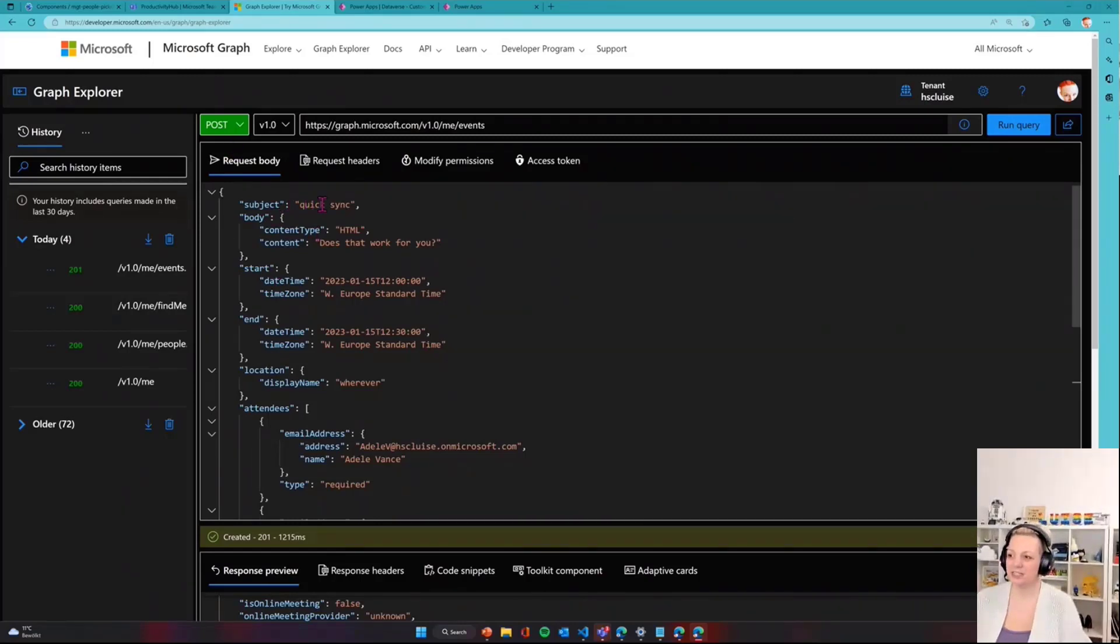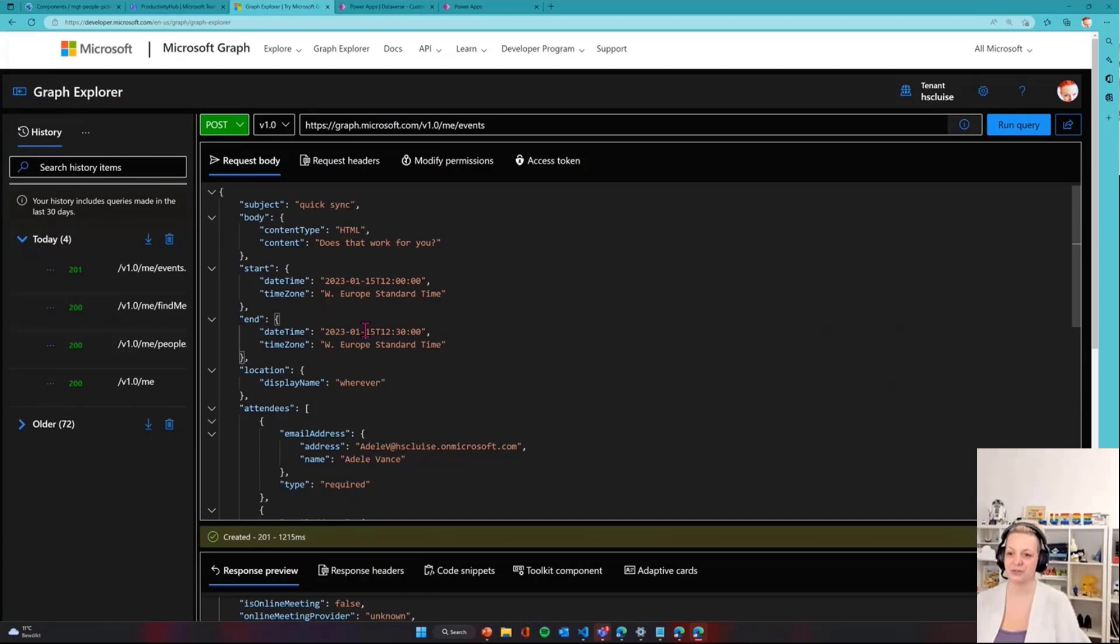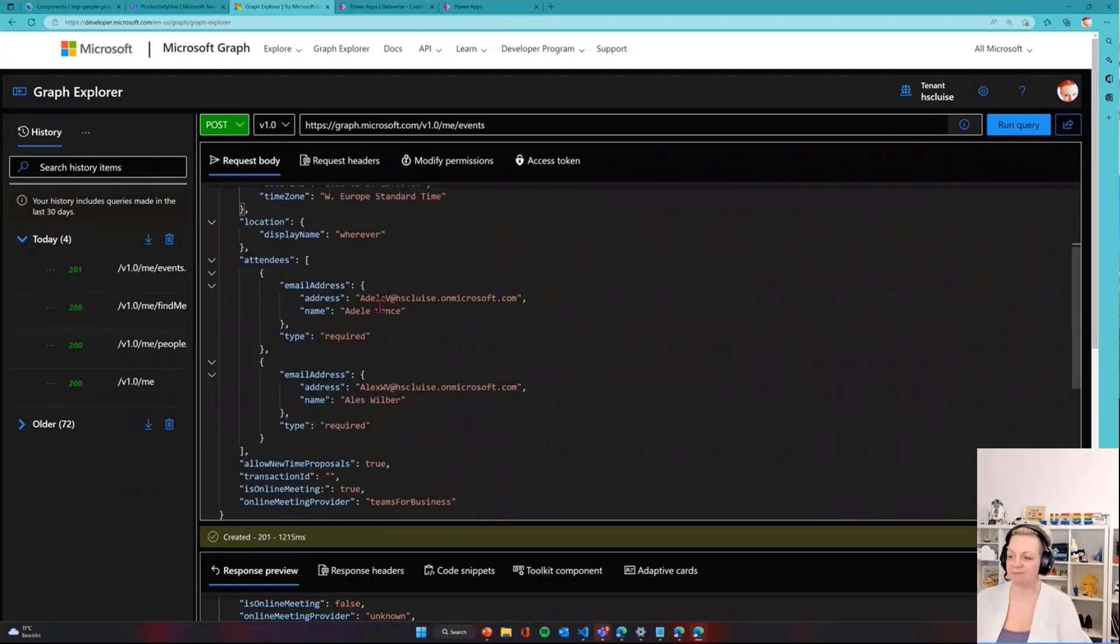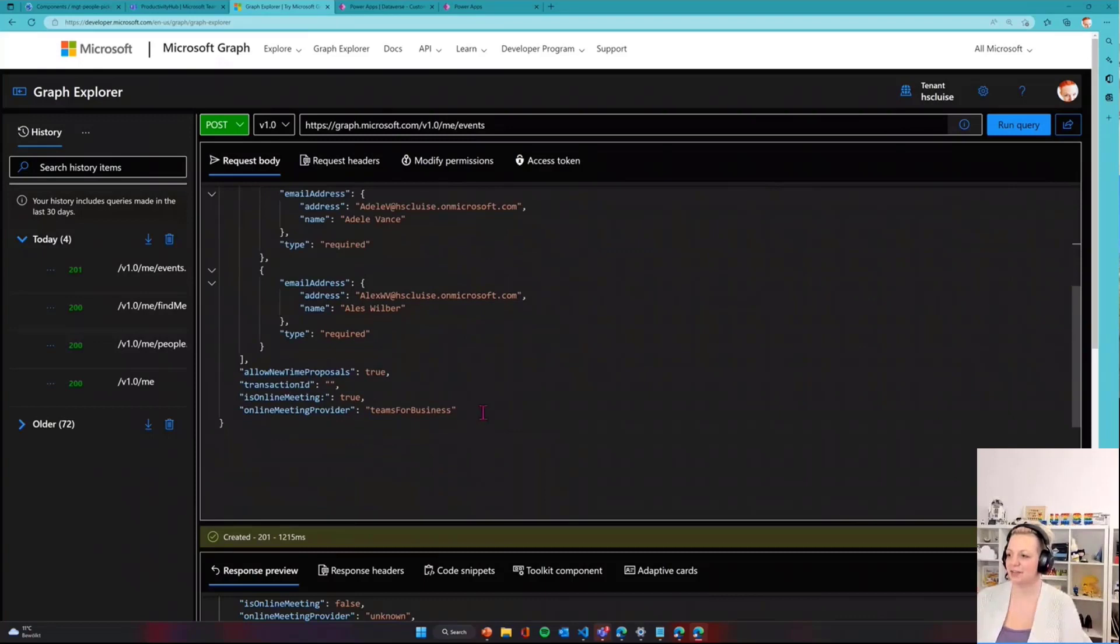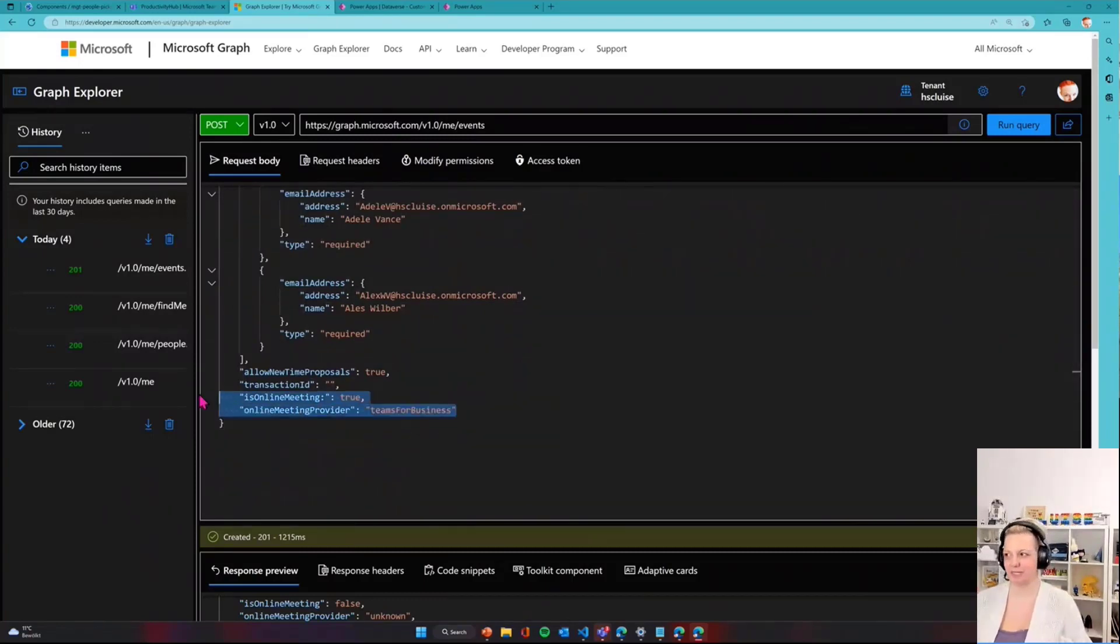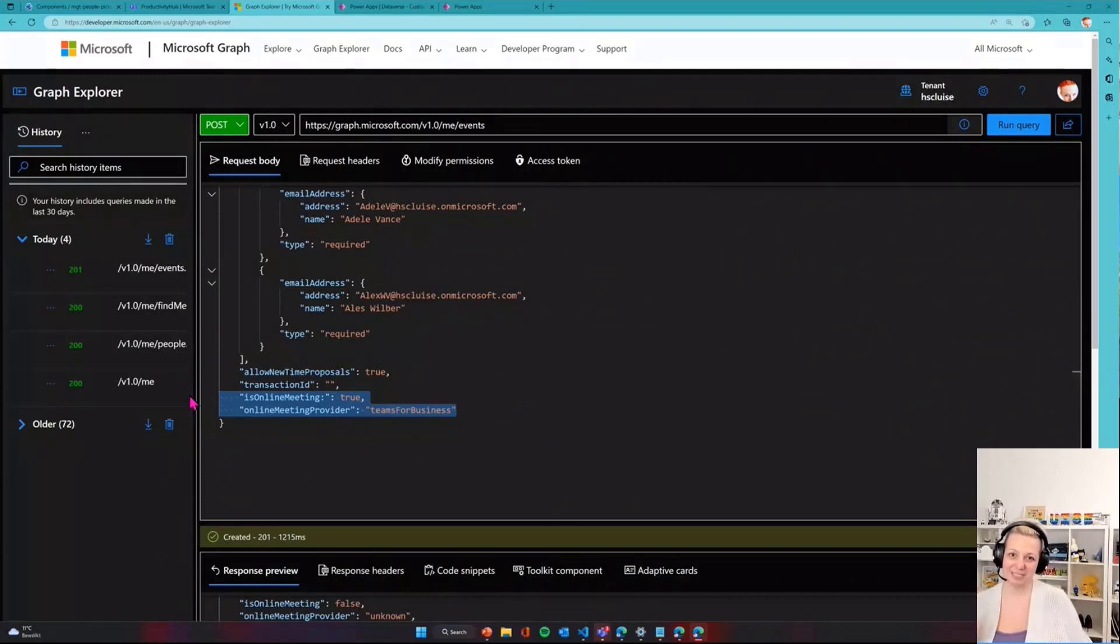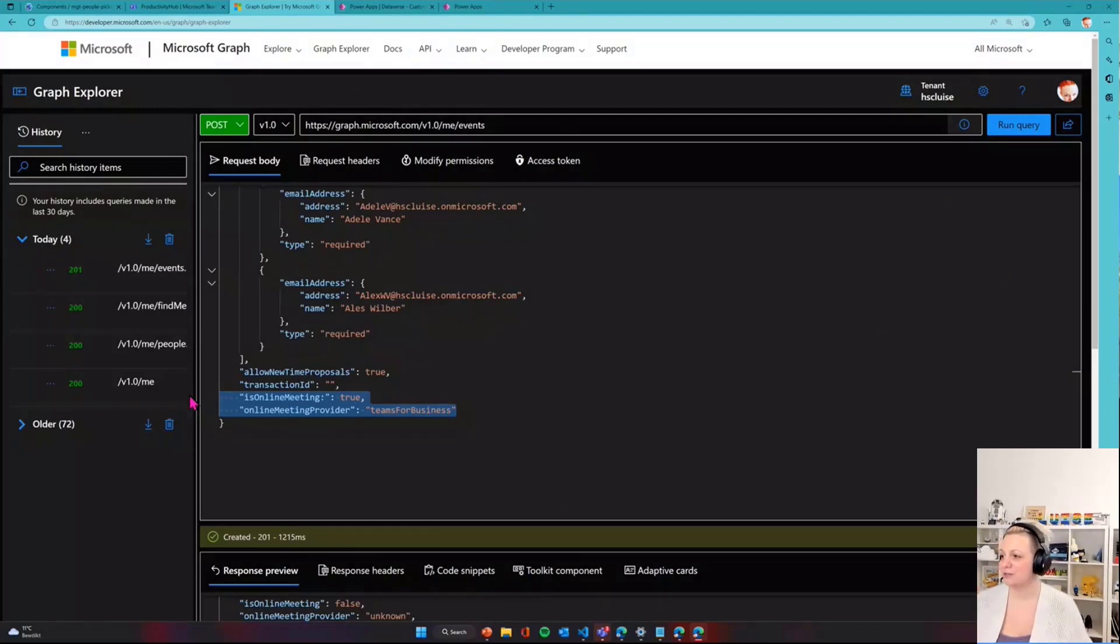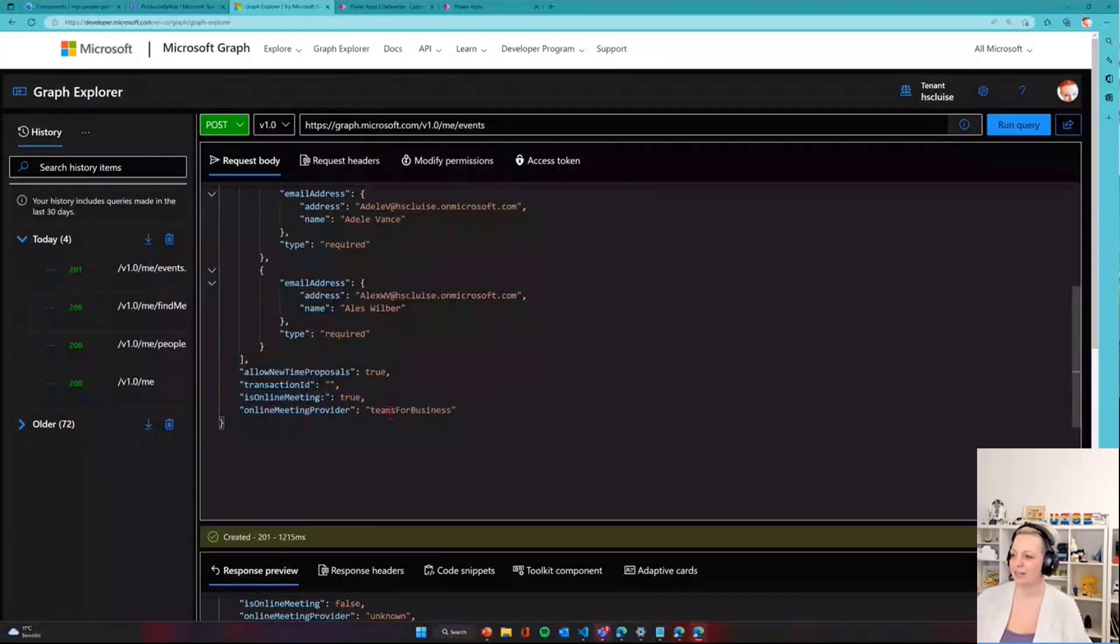You will provide a subject, you will provide the start and the end - that is the result of the previous call, so we need to do this dynamically. You provide the attendees of that meeting. Then there are two things that are really important so this is also a Teams meeting. Usually if you do slash me slash events without these two properties, it's only a meeting and you can meet in person but you don't have that Teams link. But we want to be inclusive to everyone. It needs to be is online meeting true, and online meeting provider needs to be Teams for Business.